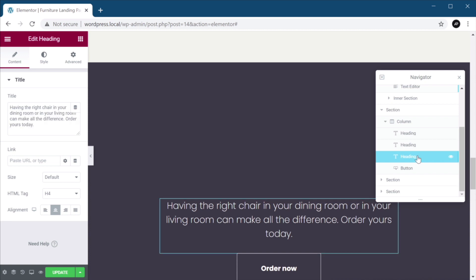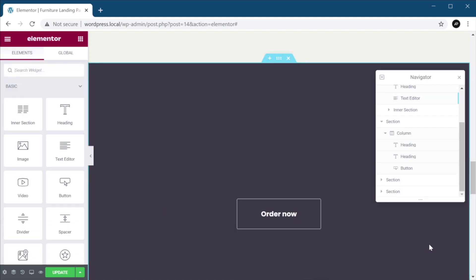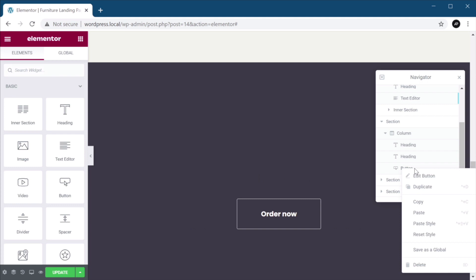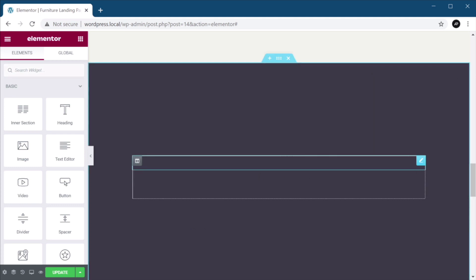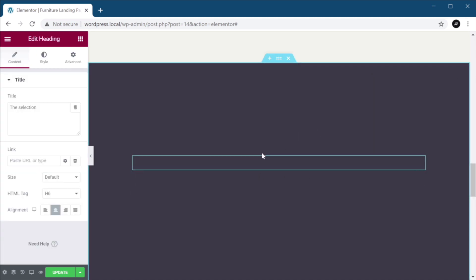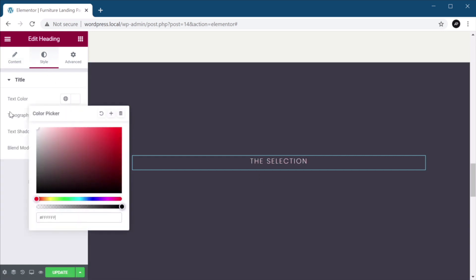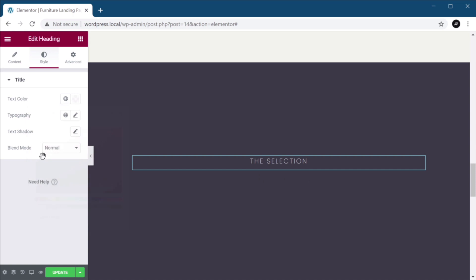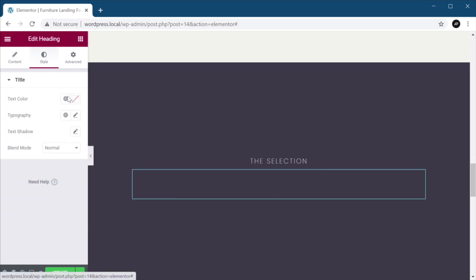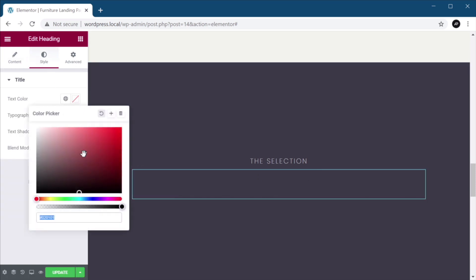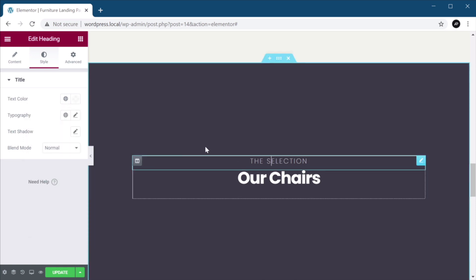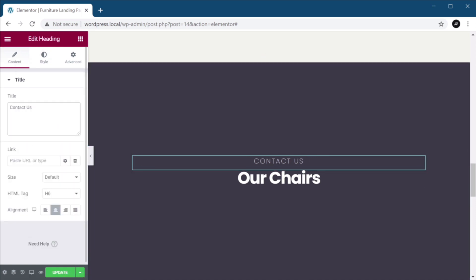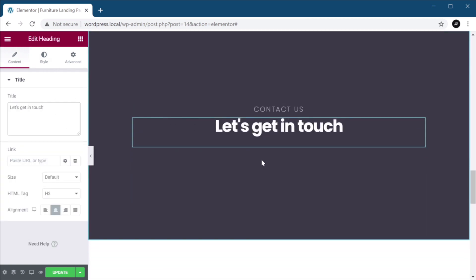Next, I'm going to actually delete this heading and this button. Let's close the navigator, and let's select these headings. I'm going to change their text color to white. I'm actually going to add a little bit of transparency. And to this as well, style, text color, I'm going to set it to white. Now, the text inside these will say, contact us, and let's get in touch.